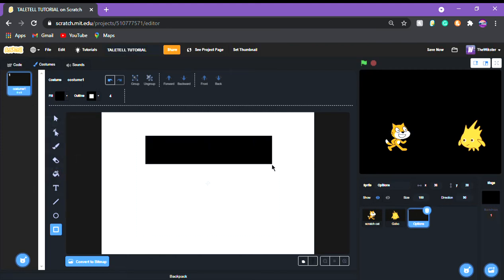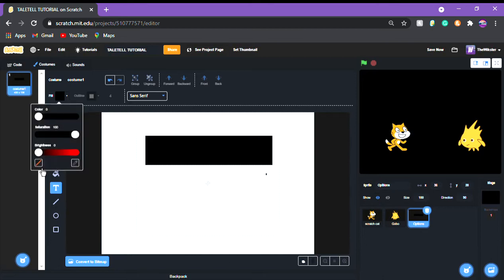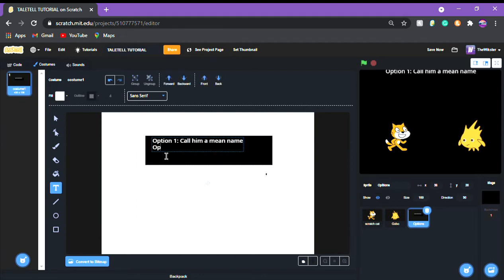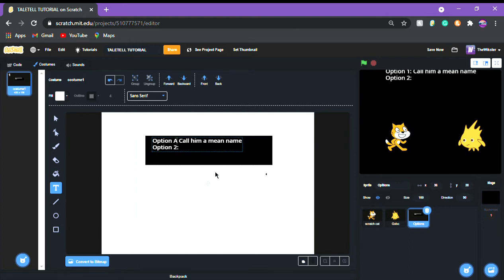So we're gonna put we're gonna make a text. I'm gonna put it, take make the text point we're gonna put option one call him on the name. Option two, action for option a and b. A...